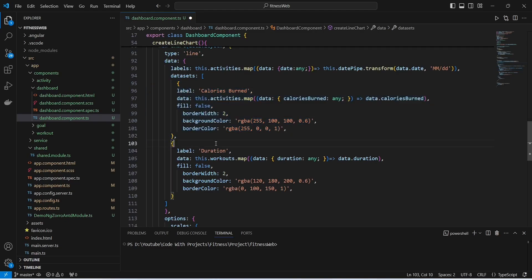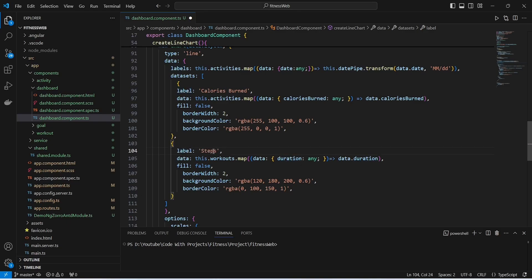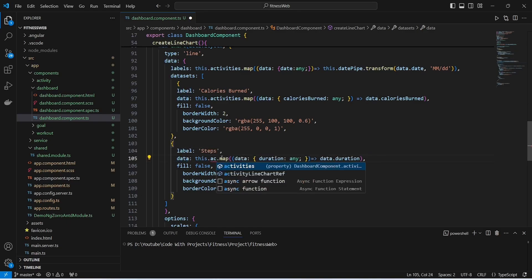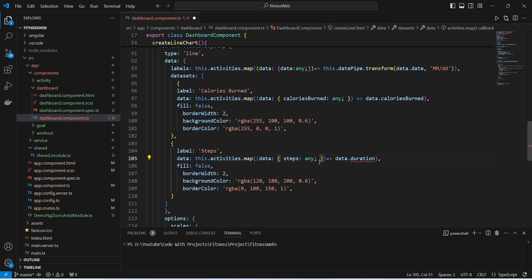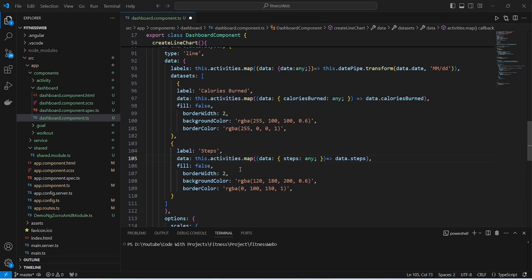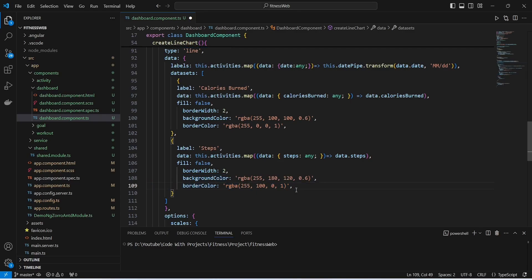Now we need to create a dataset for steps. We will update the label and replace duration with steps. In the data we replace workouts with activities, and from activities we get the steps. In the map method we replace duration with steps, and in the arrow function we call data.steps. At the end we update the background color and border color. With this our dataset for steps is completed.